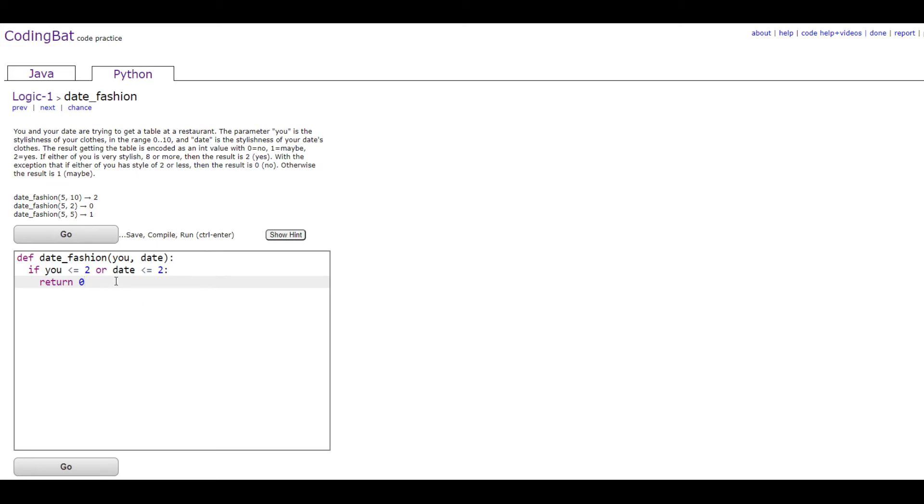And then you would do an elif statement. Elif u is greater than or equal to 8, or date is greater than or equal to 8.